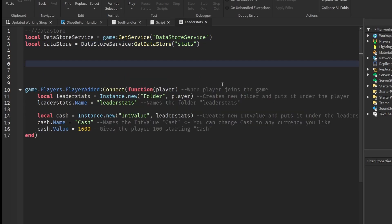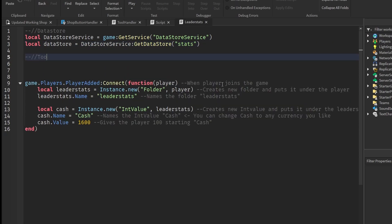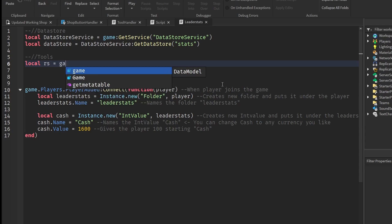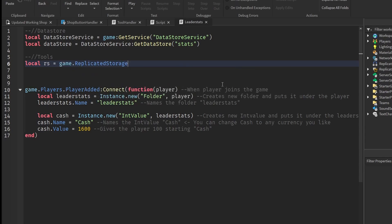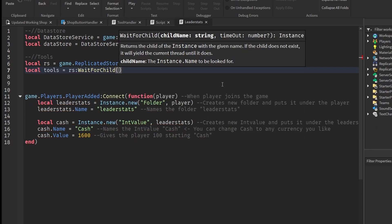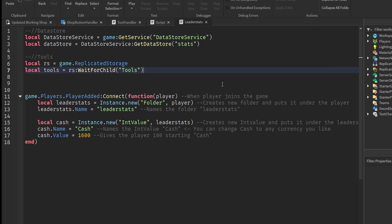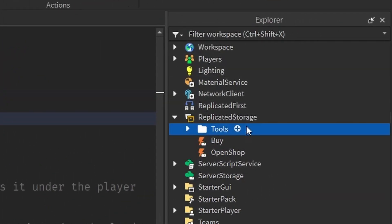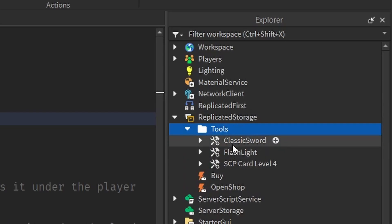After that, let's create some variables for our actual tools. Let's get the ReplicatedStorage — local RS equals game.ReplicatedStorage. Then local tools equals RS:WaitForChild, and we'll wait for our folder known as 'Tools'. Remember that inside ReplicatedStorage, we have a folder that holds all of our tools.